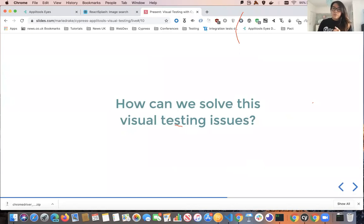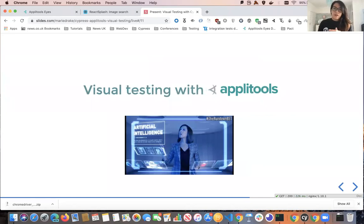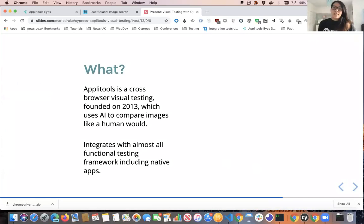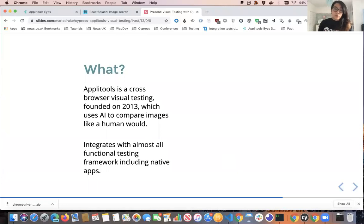Now that we've established that visual testing is quite important, how can we solve these different visual testing issues? This is where Applitools comes in. Unlike existing visual tools, Applitools uses advanced AI comparison algorithms to compare your images like a human would. It was founded in 2013 and integrates with almost all testing frameworks, including native apps — Selenium, Cypress, Appium, WebdriverIO, even Espresso and XCUITest.